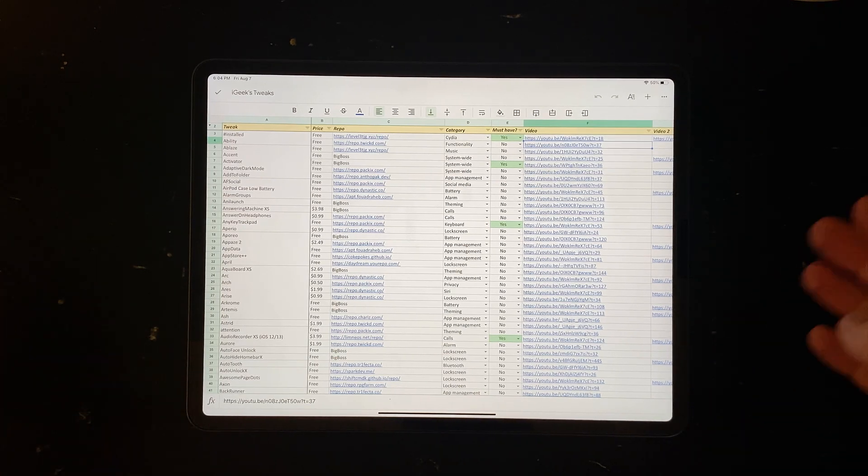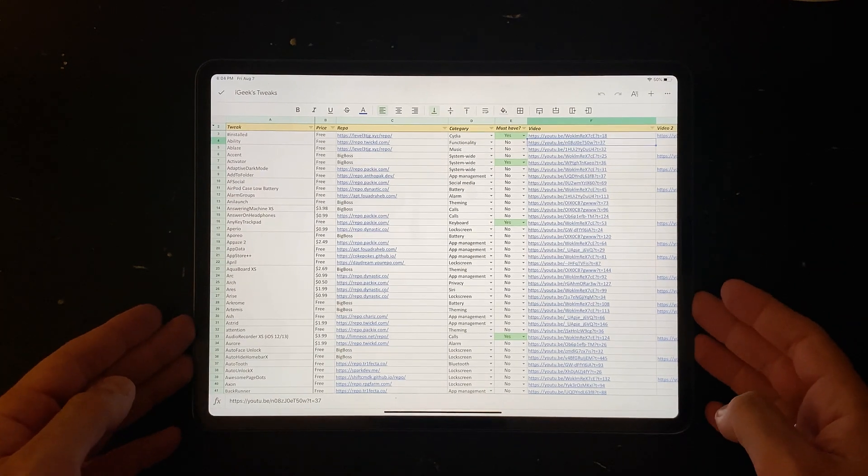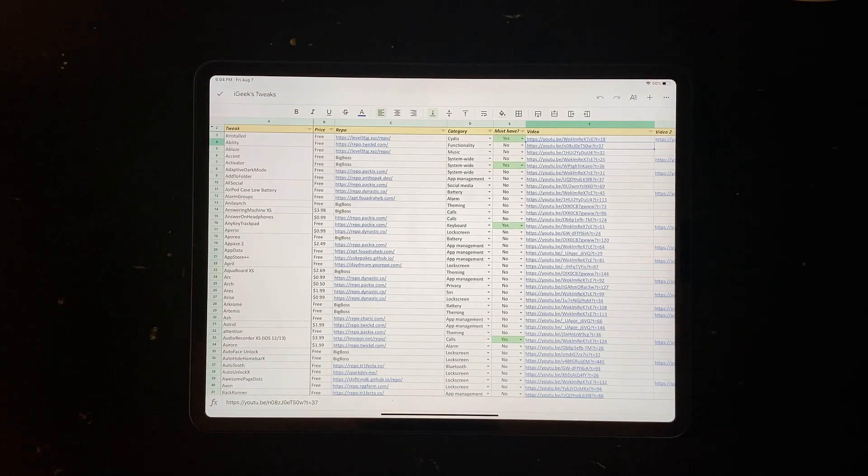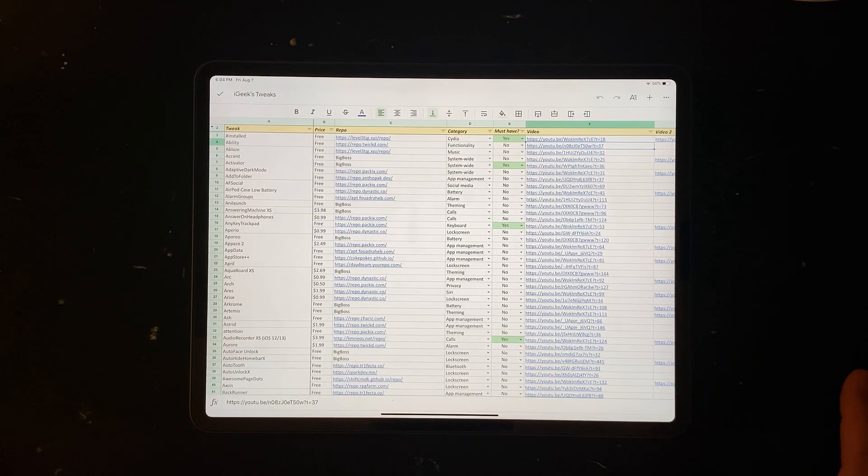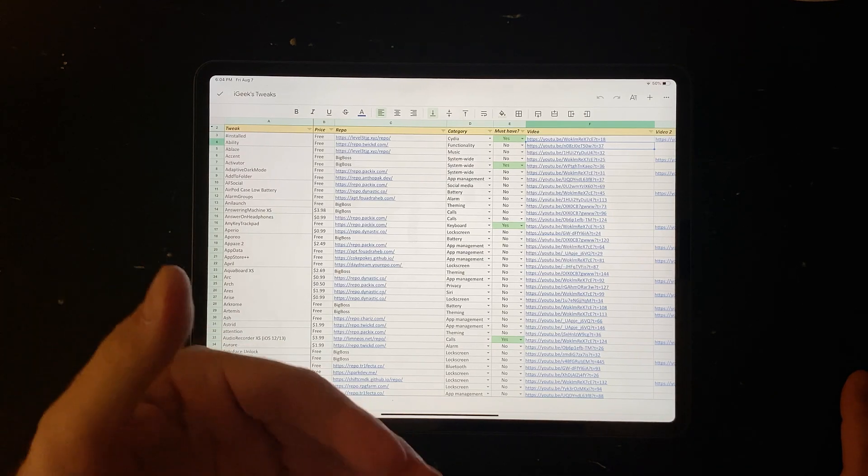I don't have too many things to show more, but this is 420 plus tweaks.